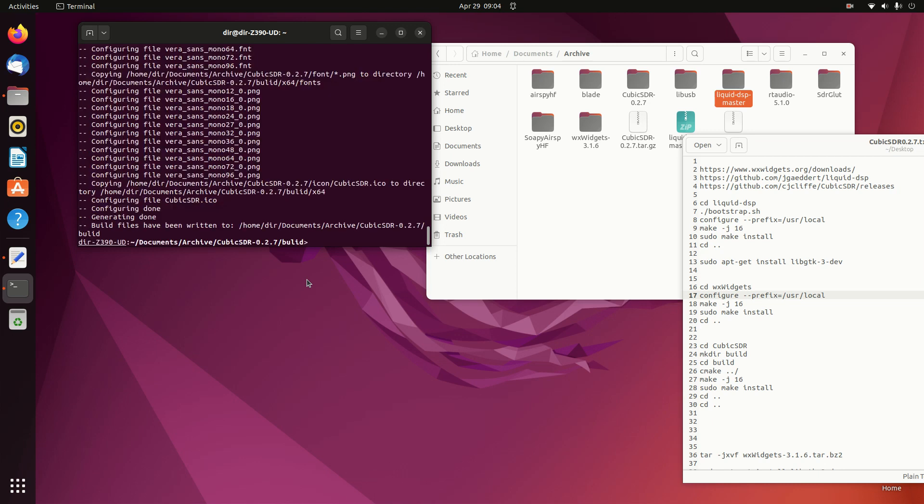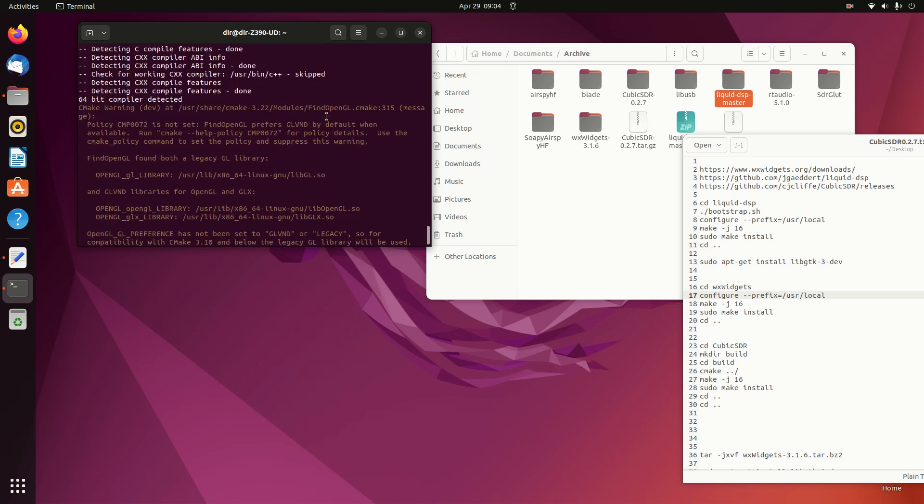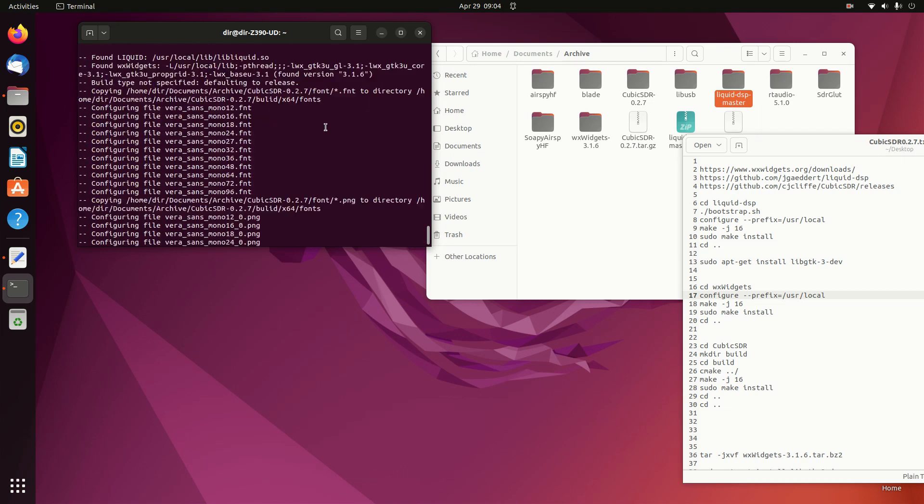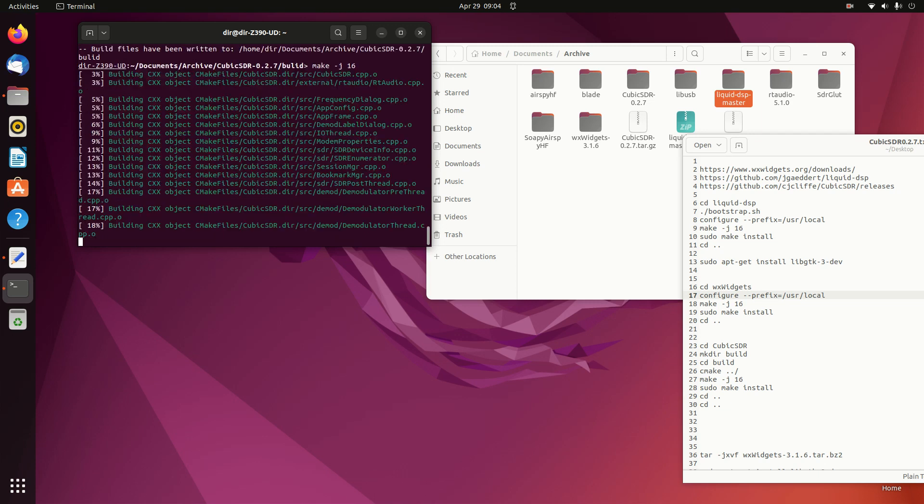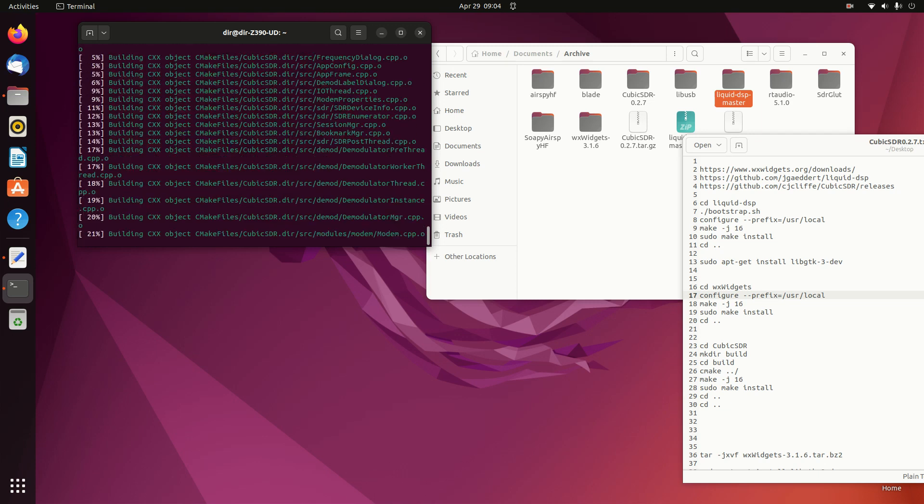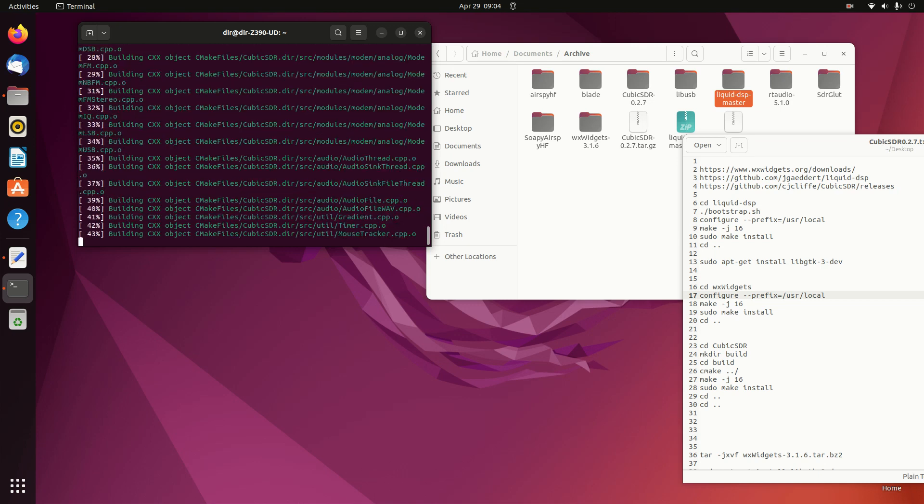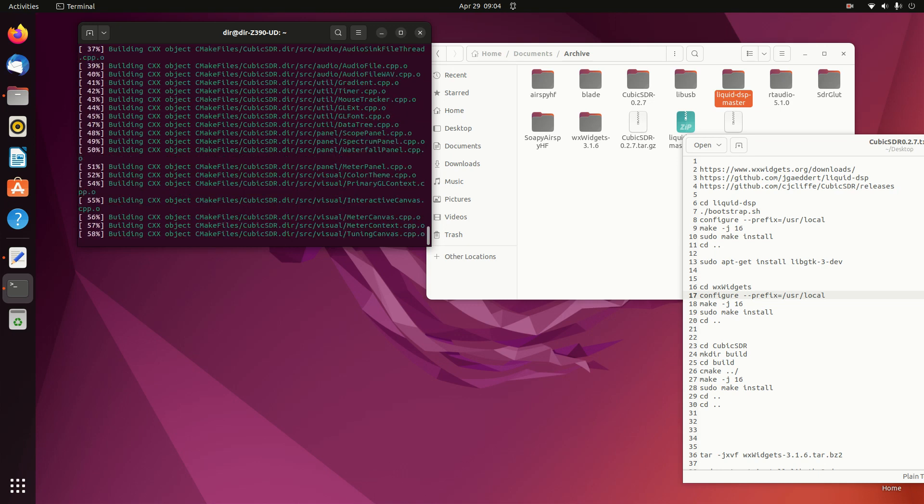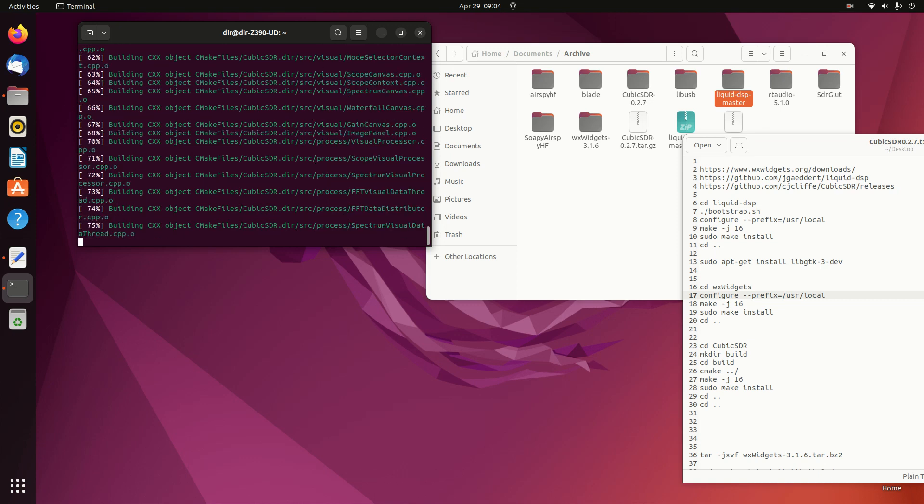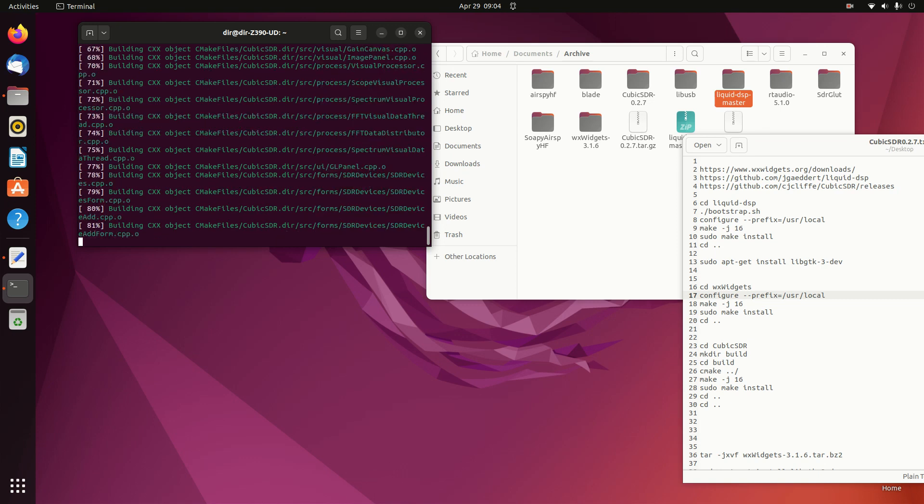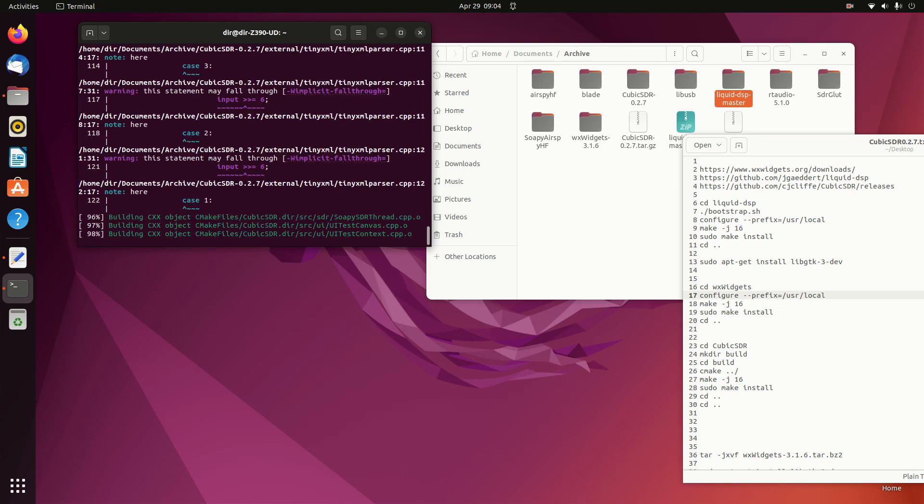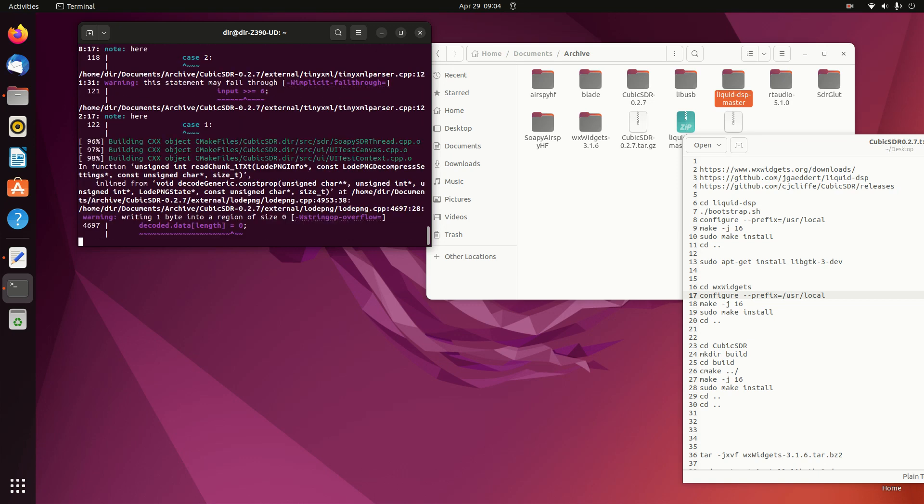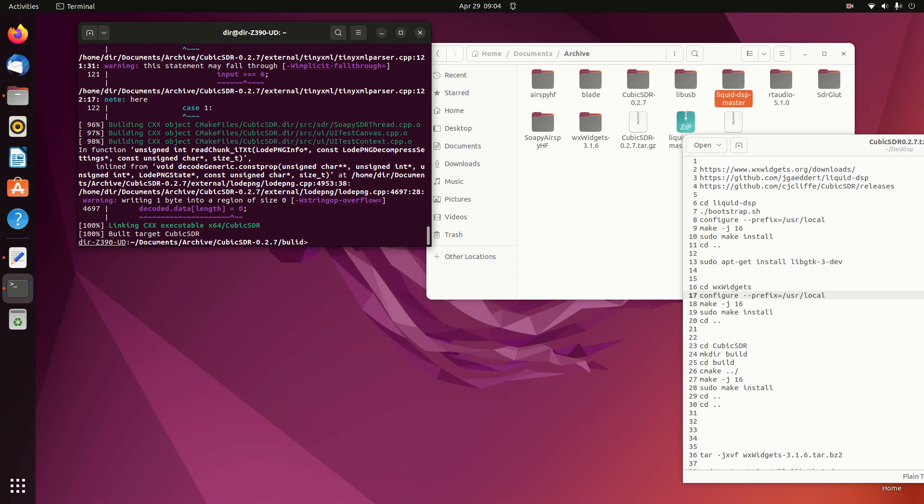Let's see what we did. CMake now gives a bunch of warnings that don't make any sense, most of them. So now we build Cubic SDR. Hopefully it will work right this time. And it's done. So now we do the install, Make install.